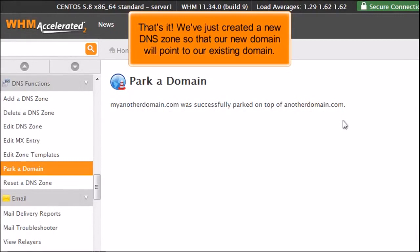That's it. We've just created a new DNS zone so that our new domain will point to our existing domain.